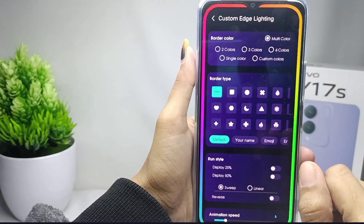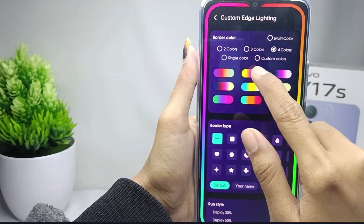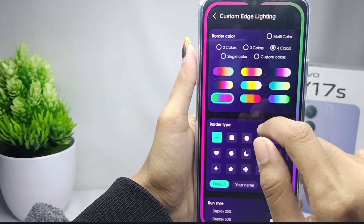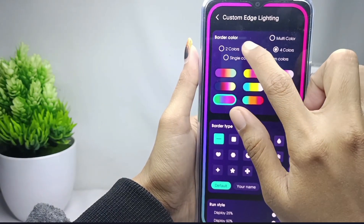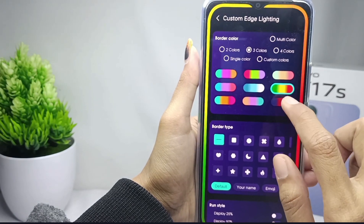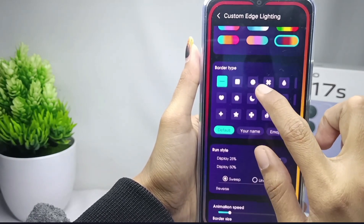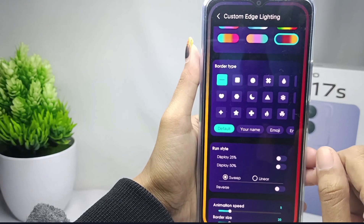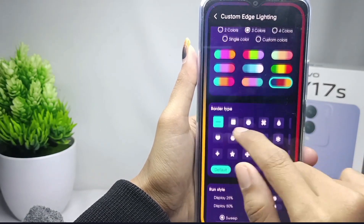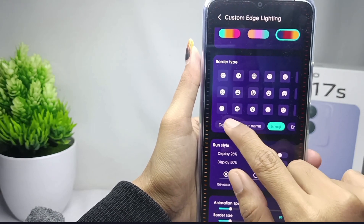You can set the border colors, and you can also set the border type — whether in the form of unique styles, emoji, or others.